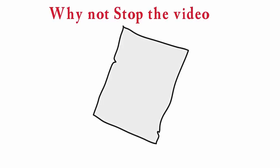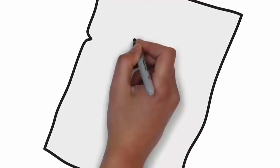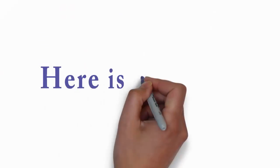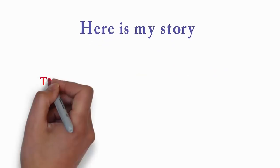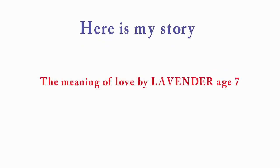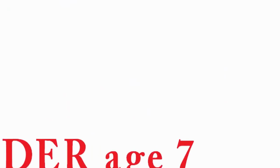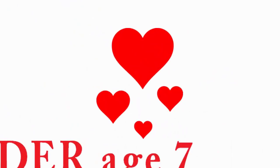Why not stop the video and decide your story? Here is my story. The Meaning of Love by Lavender, age 7.